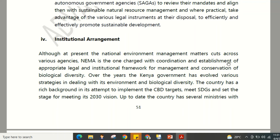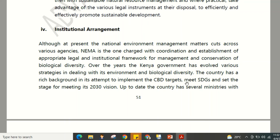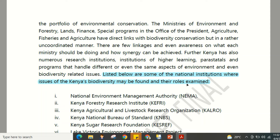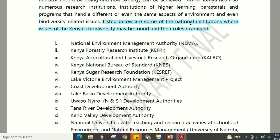Kenya has a well-developed institutional arrangement where various agencies across government and the private sector work together as a team to implement biodiversity strategies over the years. Several ministries and national institutions are involved in biodiversity-related issues, with clearly defined roles. One of the main institutions is the National Environment Management Authority (NEMA).